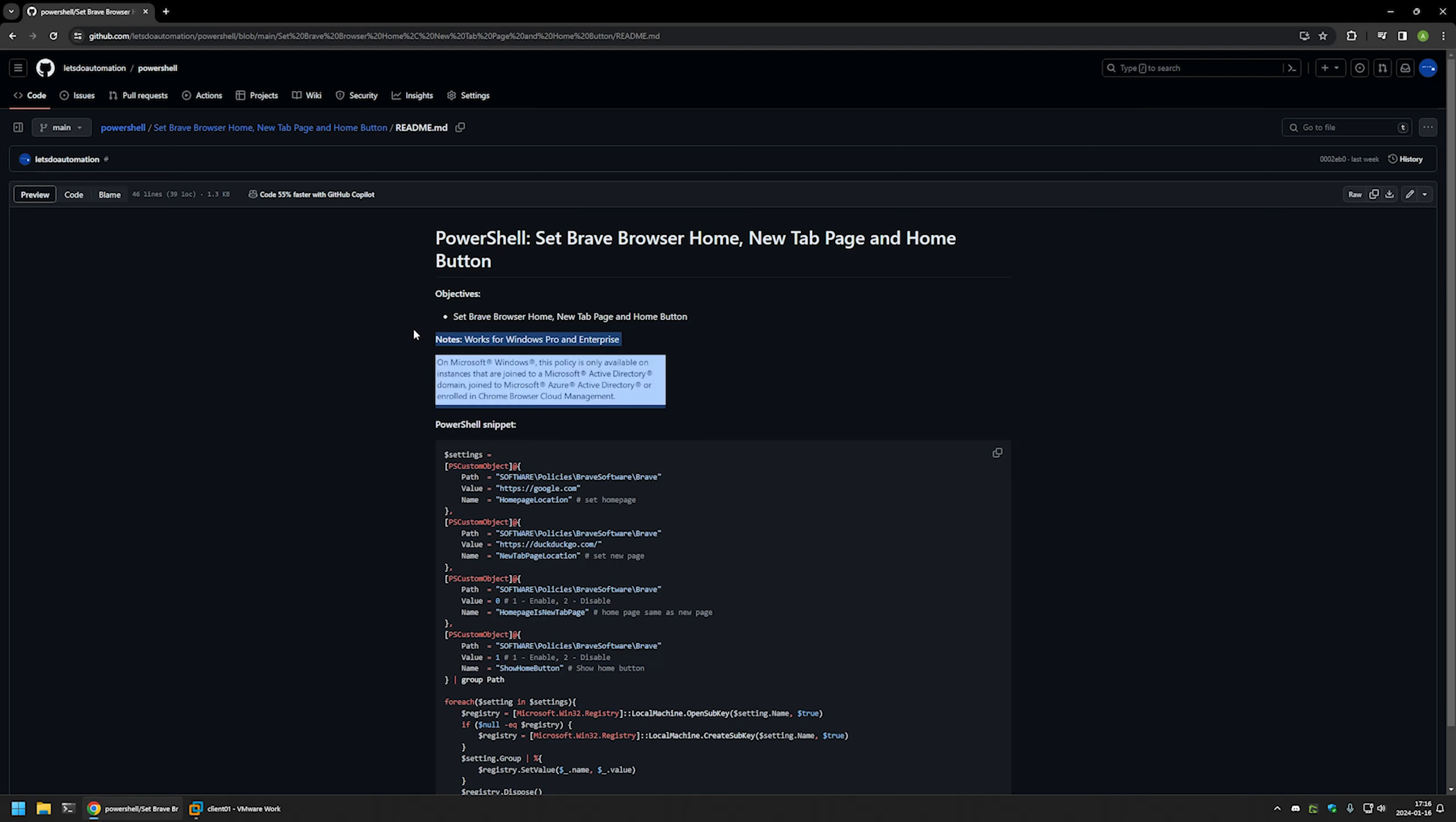And I have one note here. Basically this method works only for the computers that are joined to Active Directory or will be joined in the future. But until the computer is joined the settings would be inactive.